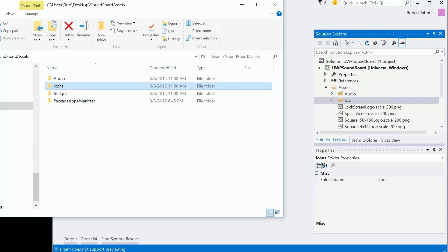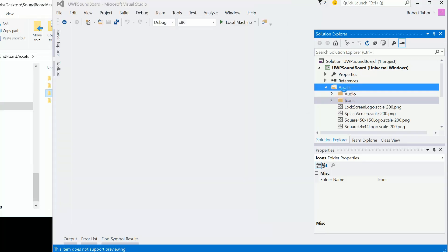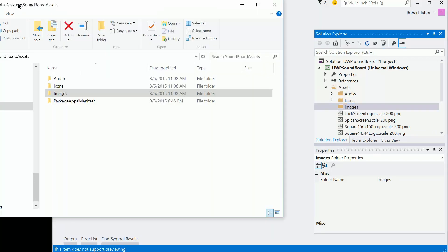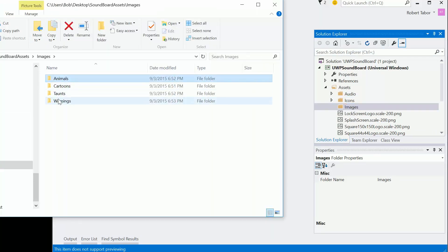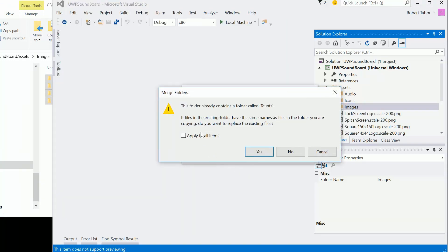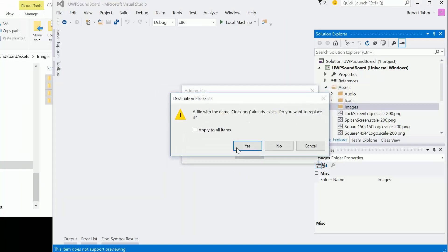And we'll do this again for the images for each of the audio files. Here again, no subfolders, but we know they're there. We'll drag and drop. Stick them in. You sure you want to do this? Yes, do it. Do it.